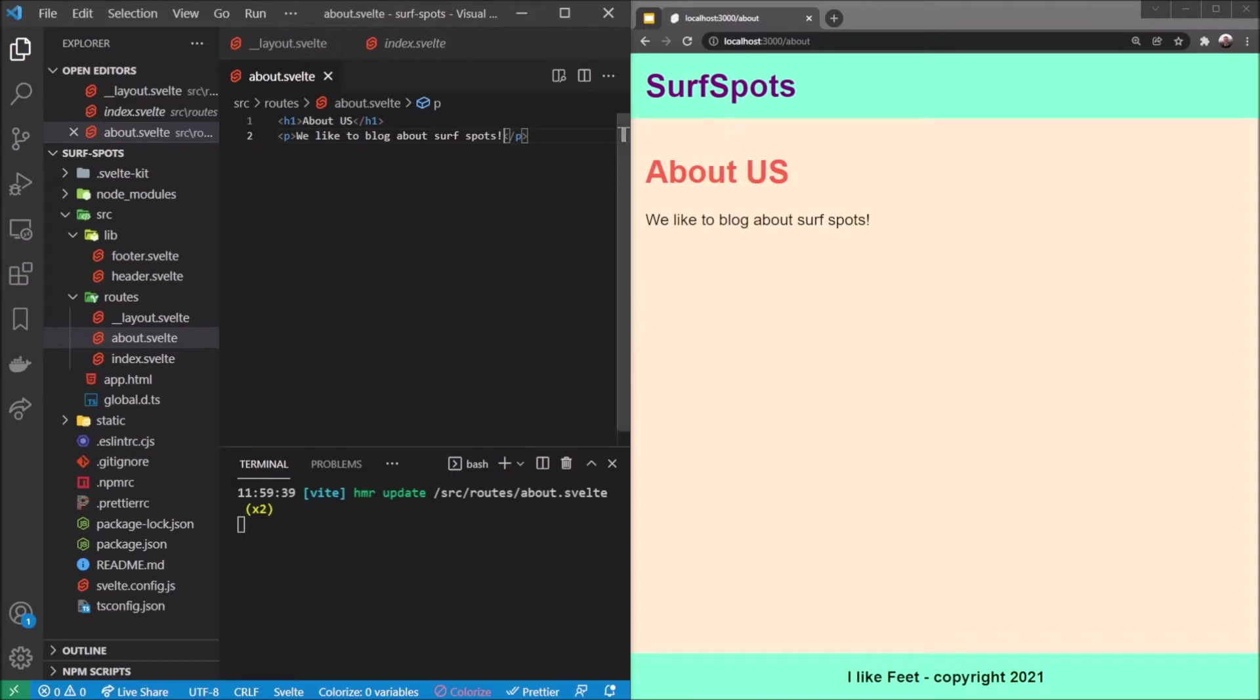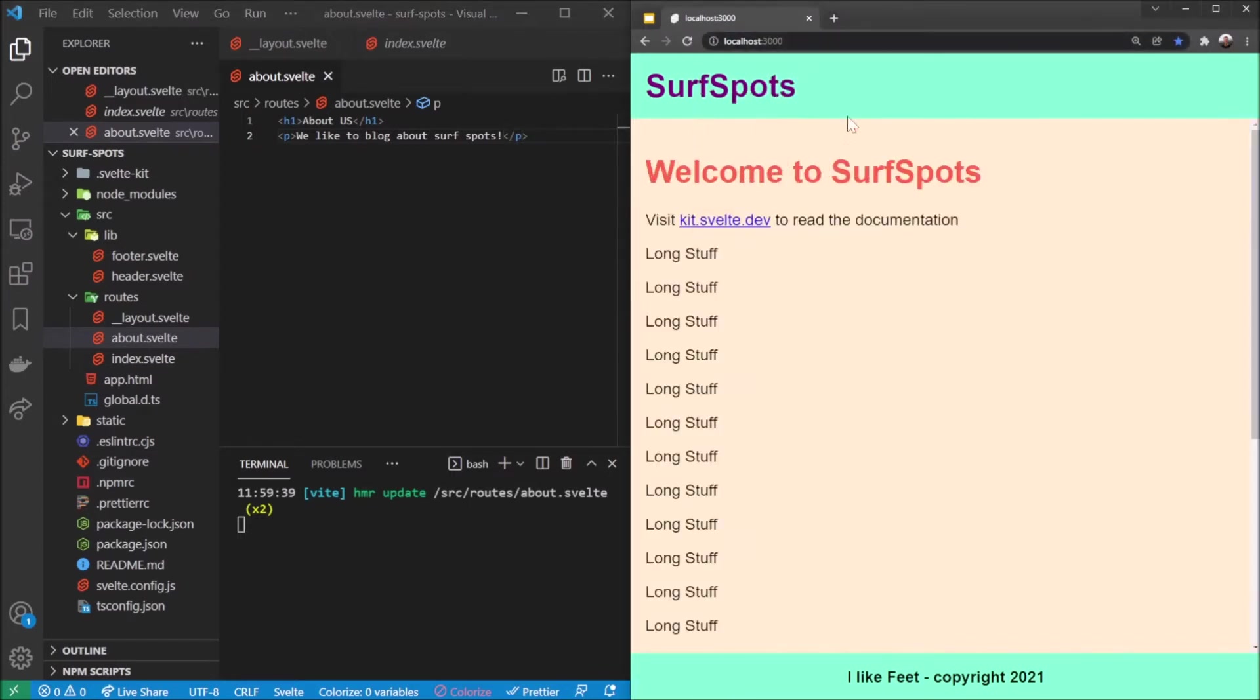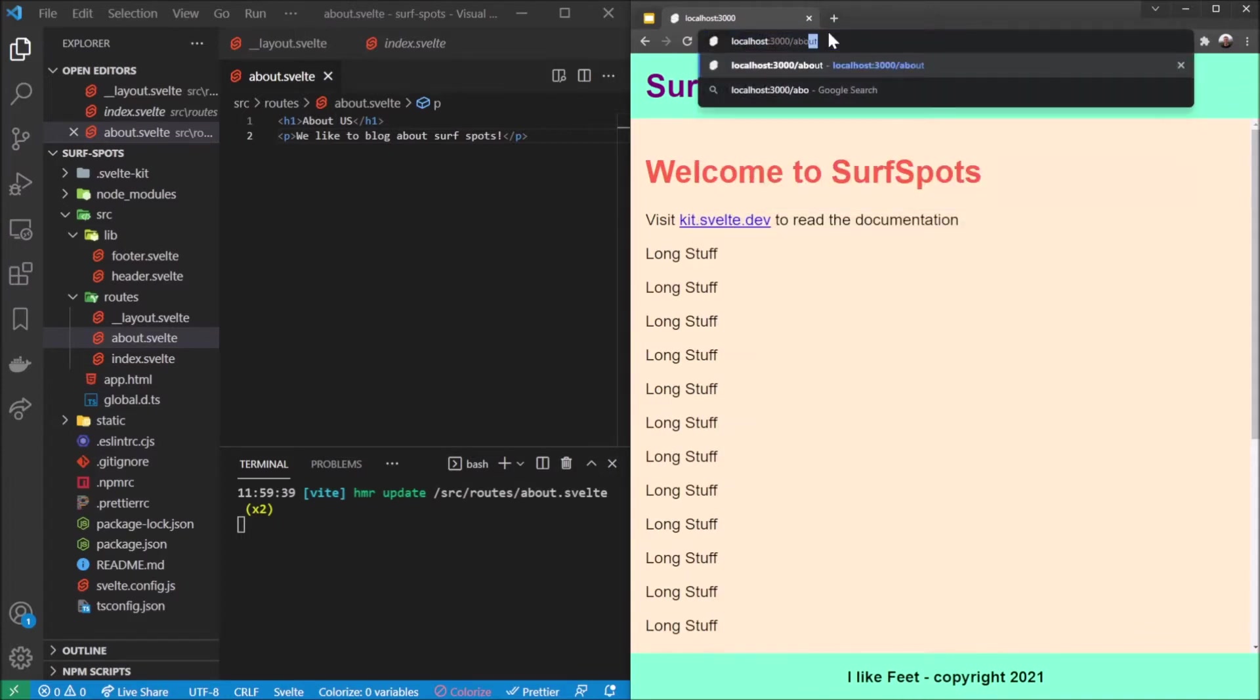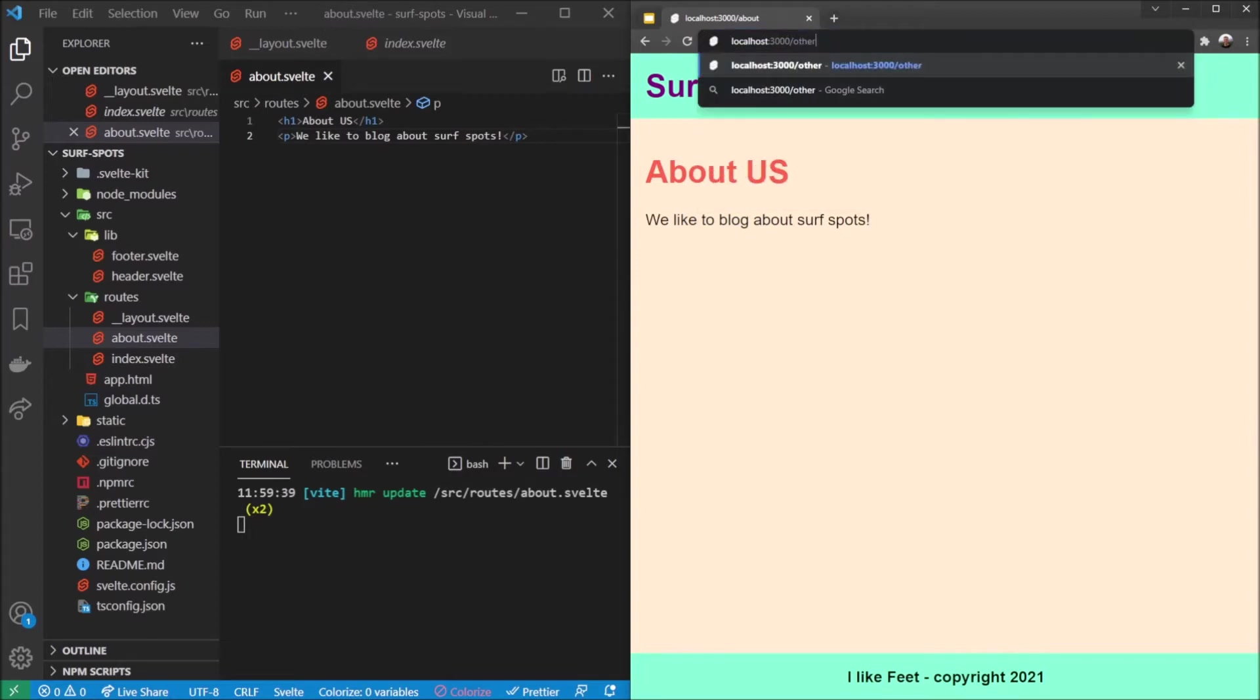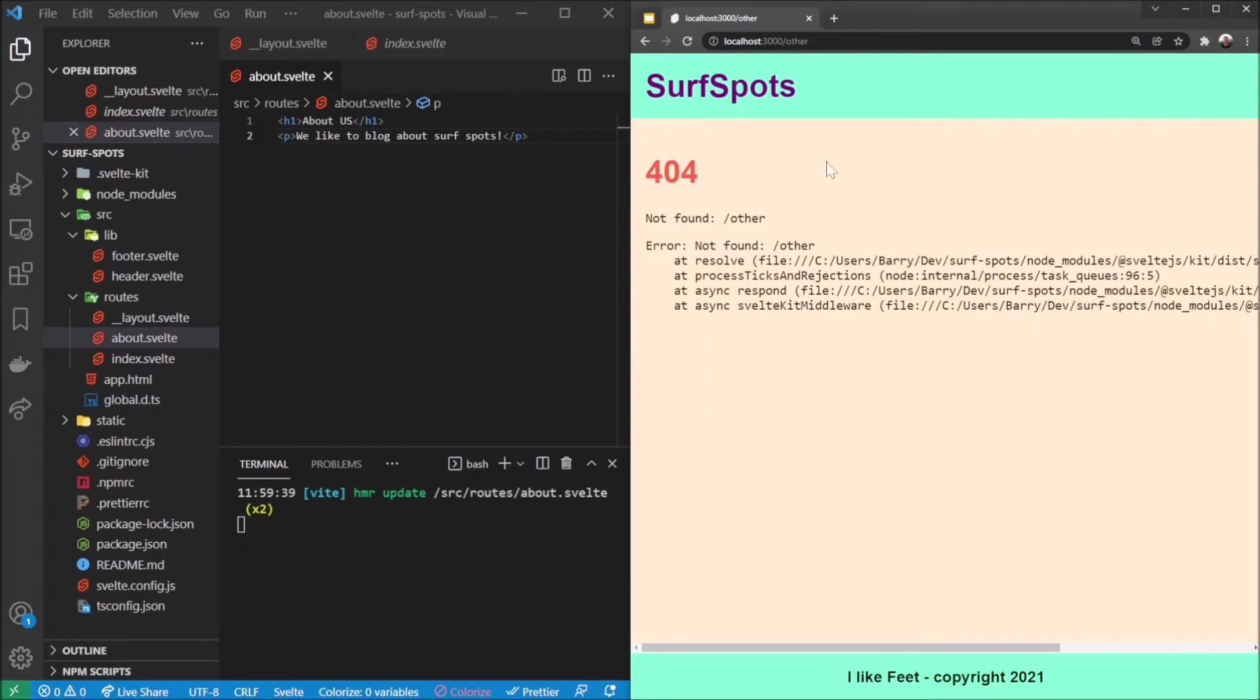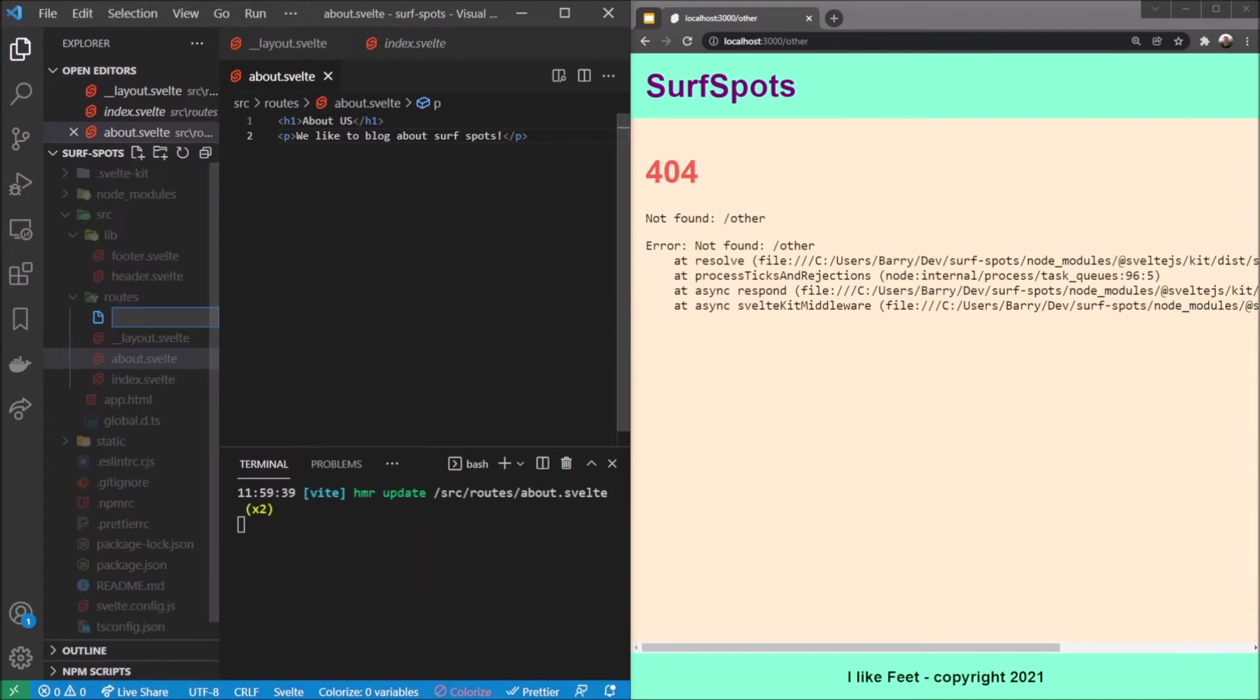That's all we really need. Seems good, pretty straightforward. We can toggle between there and slash about. If I try to do slash other, which doesn't exist over here because we don't have a file named other, it's going to go back to that not found error.